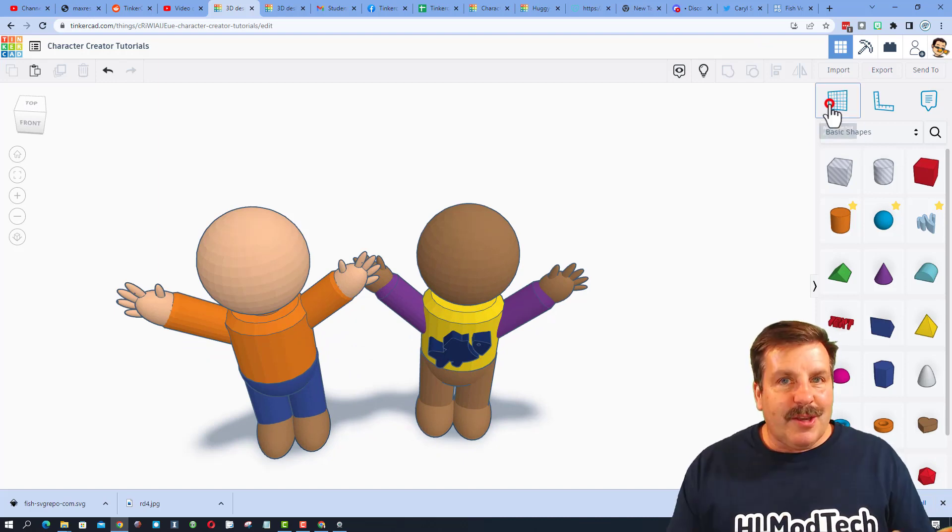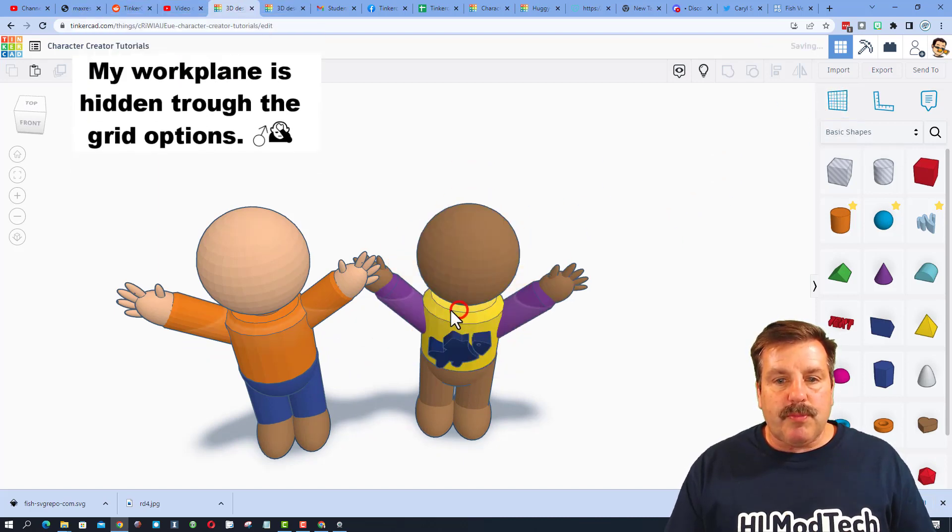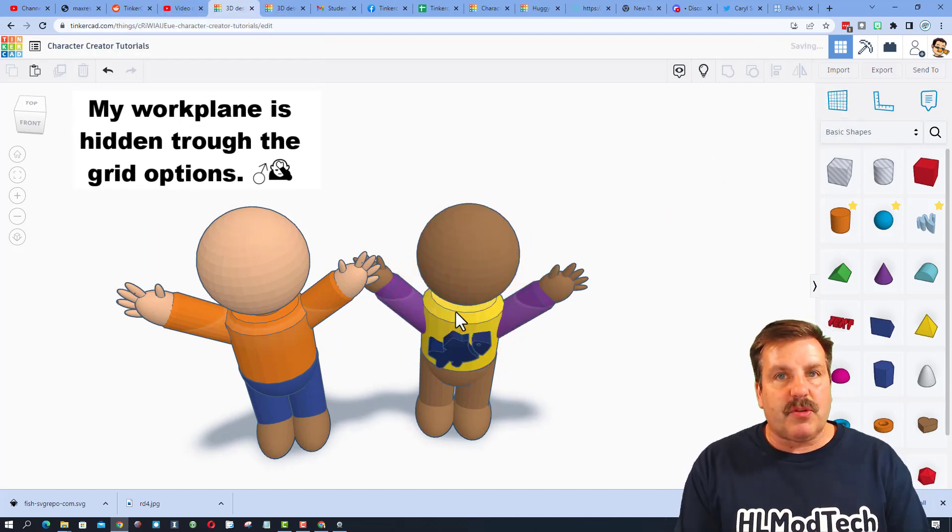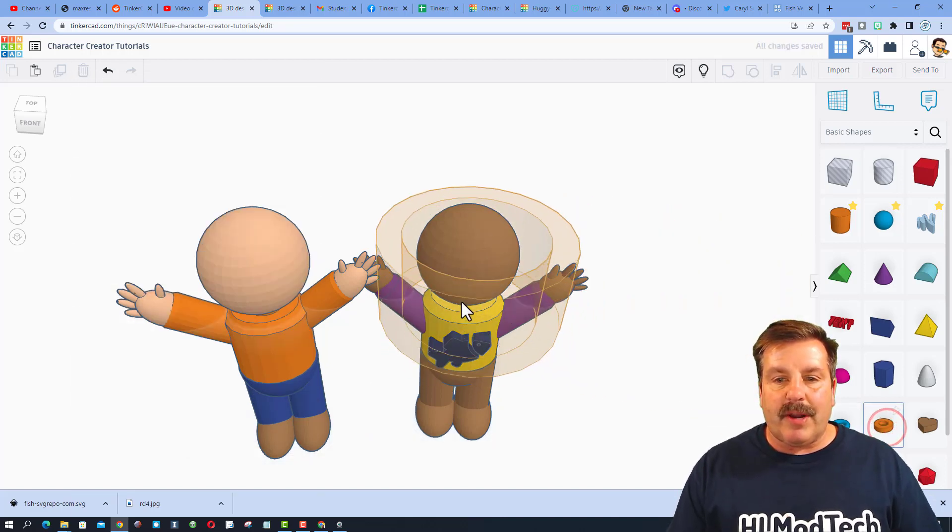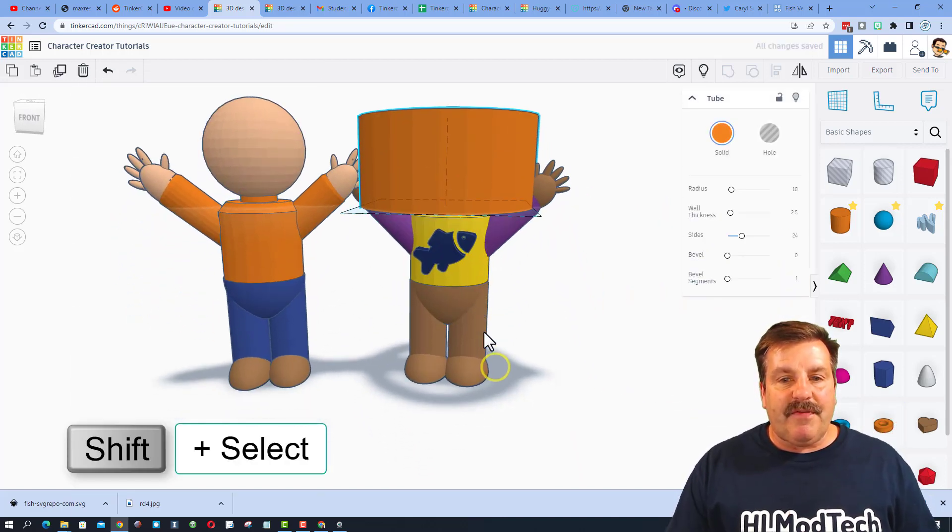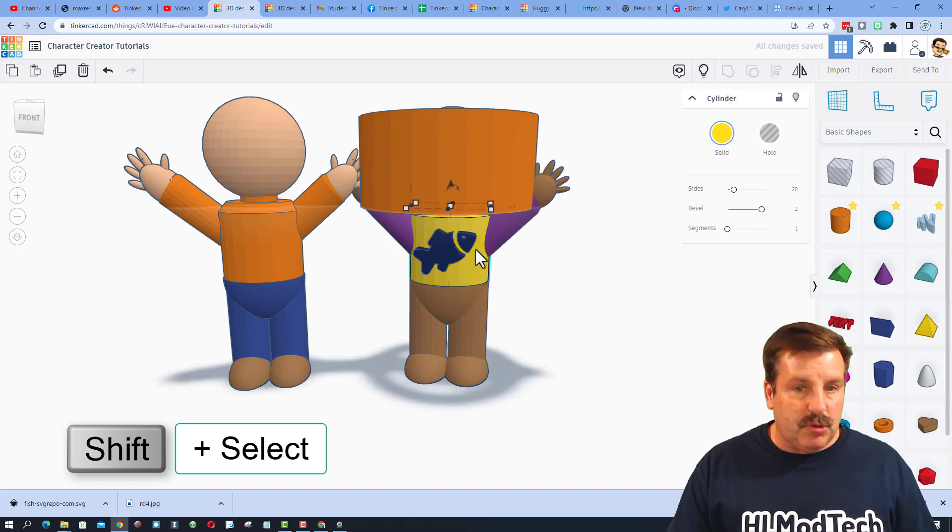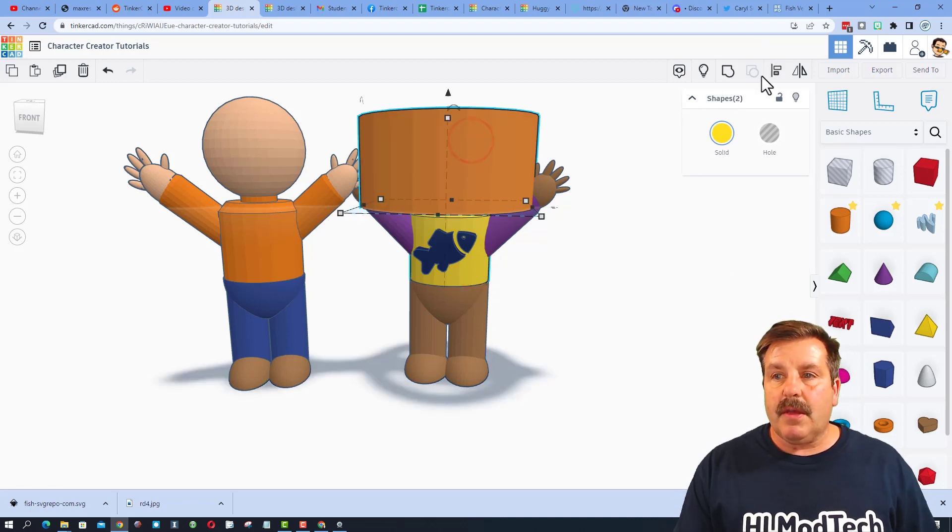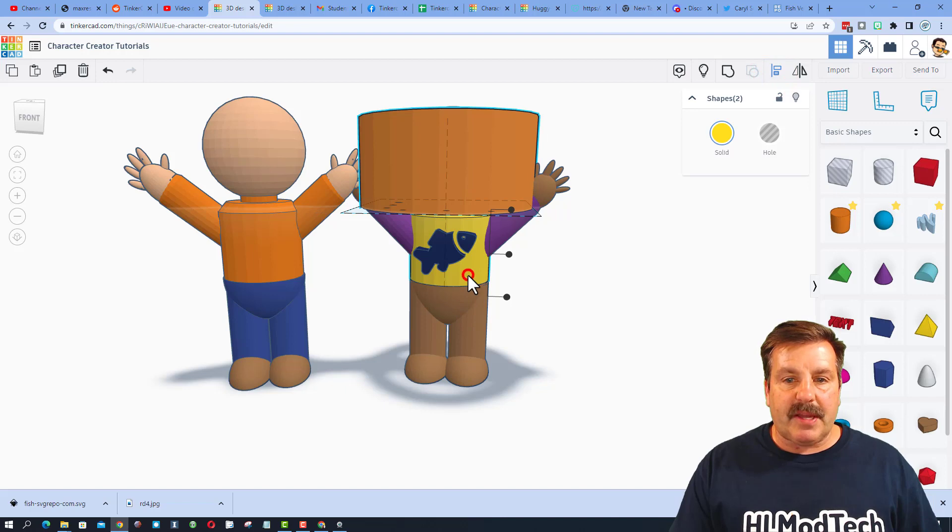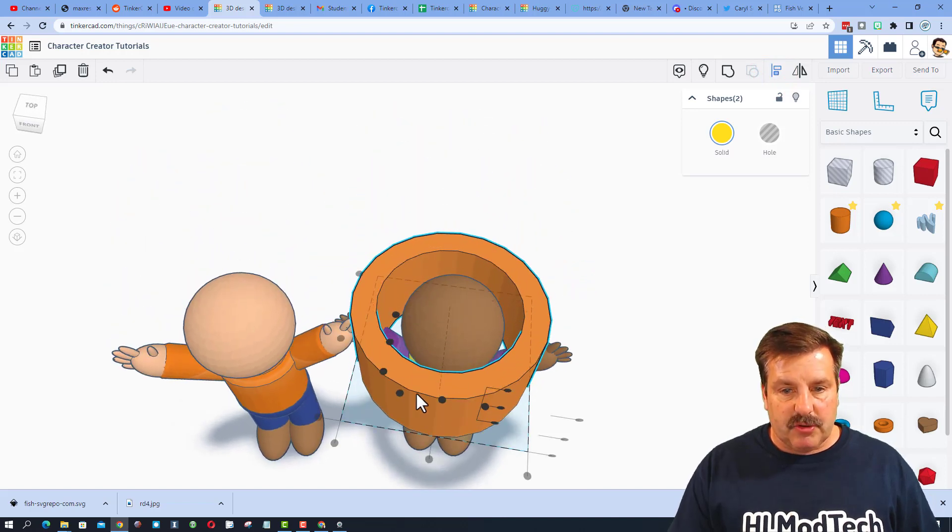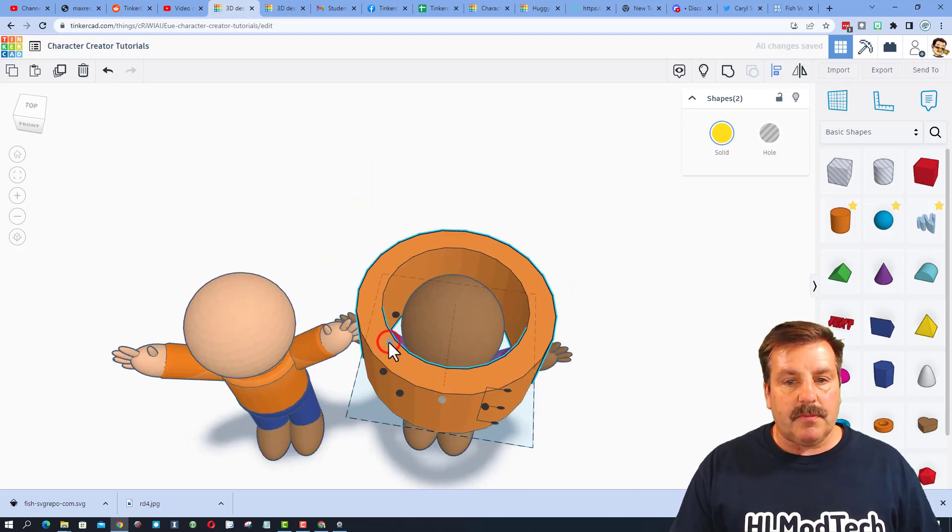Here's step one, put the work plane on the top of that shirt so that you're going to have it lined up right, and then bring out a tube. Now if these are separate like they're supposed to be, you can do shift, select, do align, pick the yellow one, and we want to make sure it's aligned middle and middle.